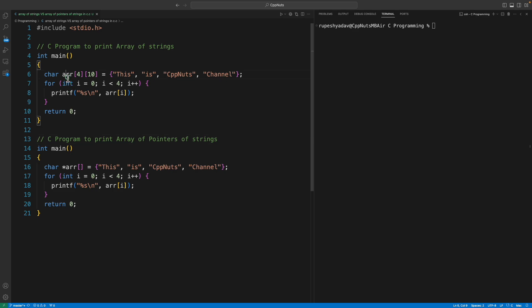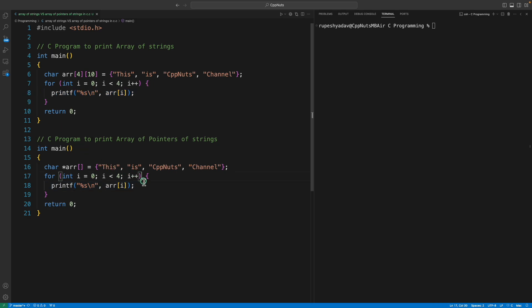In this case this is a 2D array, we are just simply storing these strings and we are simply printing them. And in this case also we are storing these strings into this 1D array. So this is 2D array and this is 1D array. I'll show you with pictorial example like what is the memory layout and how it actually differs from each other.